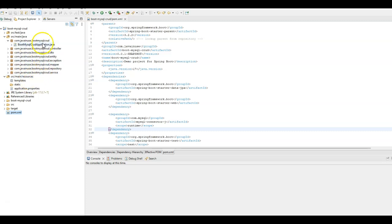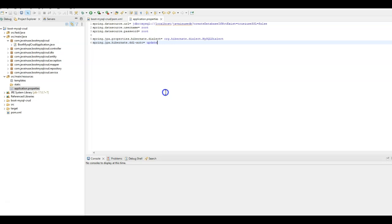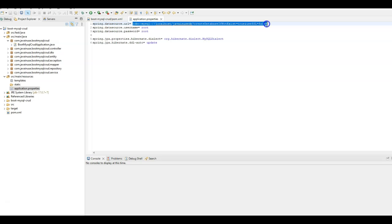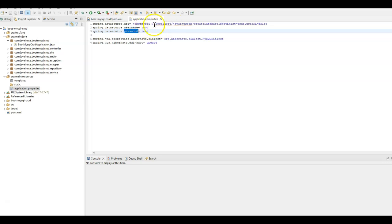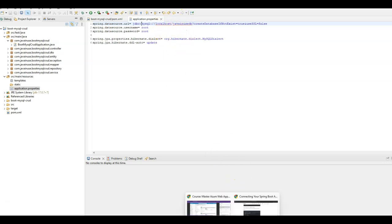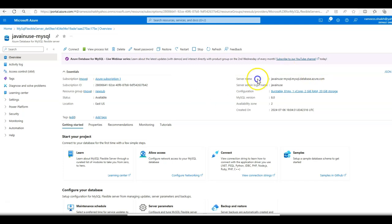Next, we'll be modifying the Spring Boot application to add configuration so that we can deploy it as an Azure App Service and connect it to the Azure MySQL instance we created previously. Go to application.properties — here we have defined the Spring Data Source URL, and the username and password for the MySQL database. We'll now want to connect to the MySQL instance deployed in the Azure portal. Go to the Azure MySQL instance, and copy the server name.